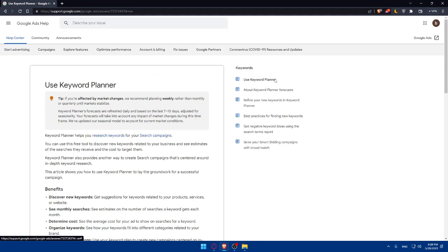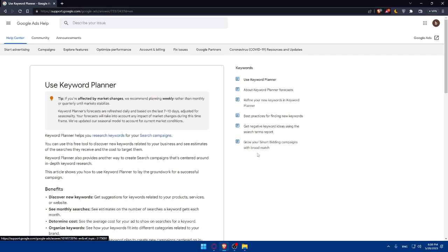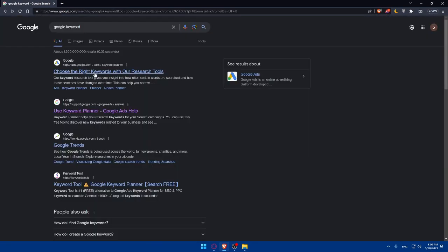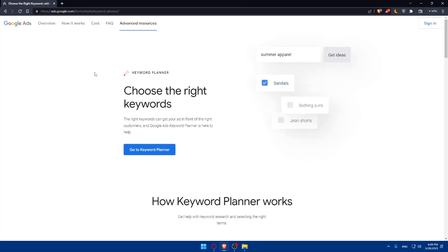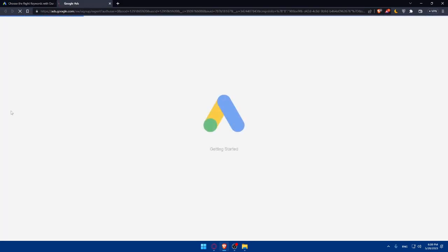Here you'll be able to know everything, how to use it, about keyword and refine your new keywords in Keyword Planner, best practices for finding new keywords, get negative keyword ideas in search terms reports, and grow your smart bidding campaigns with broad match. Let's go back and go to the first link. Here you can go to Keyword Planner and start using it right now.